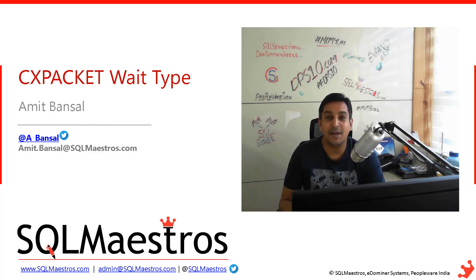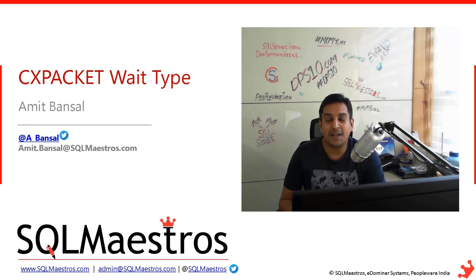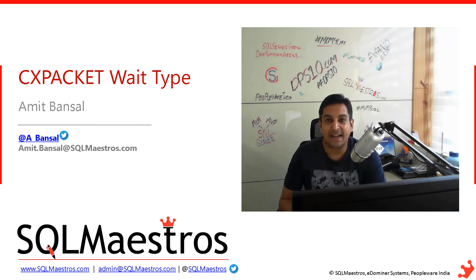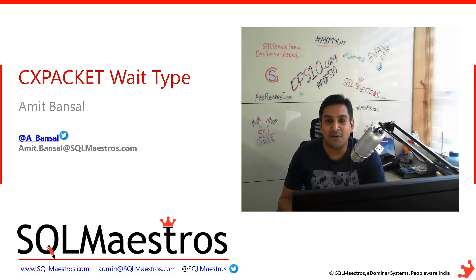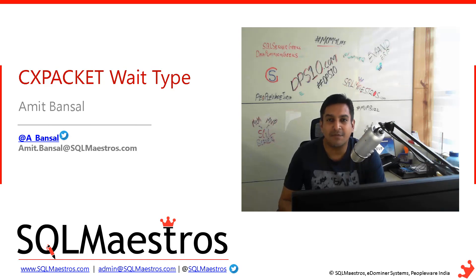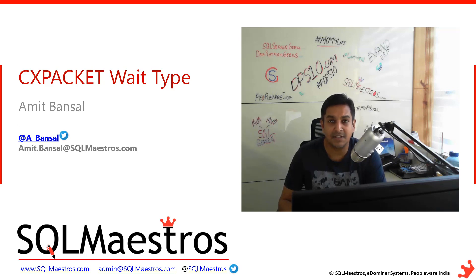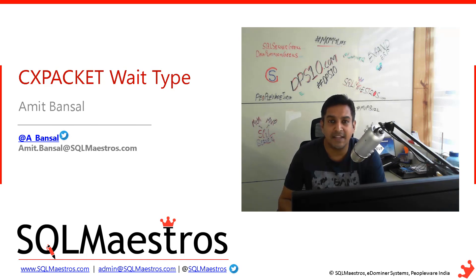Hi, welcome to another video from SQL Maestros. Today I'm going to talk about CXPACKET wait type in SQL Server. The Internet is flooded with information about this wait type, so I'll focus on a few quick things and keep it very short, very crisp, and very precise.